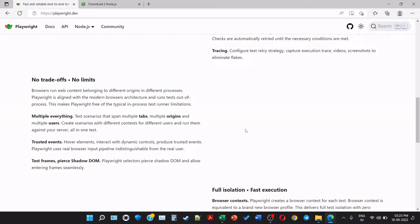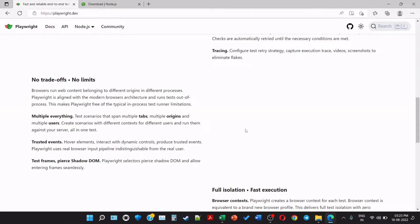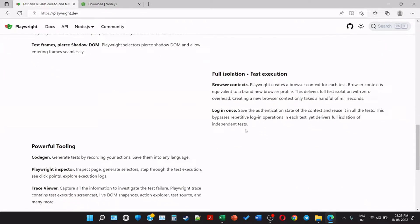Test frames, pierce shadow DOM. Playwright selectors pierce shadow DOM and allow entering frames seamlessly. Handling the frames on a web page is comparatively easier. Full isolation and fast execution - browser context. Playwright creates a browser context for each test. Browser context is equivalent to a brand new browser profile. This delivers full test isolation and zero overhead. Creating a new browser context only takes a handful of milliseconds. Login once - save the authentication state of context and reuse in all the tests. This bypasses the repetitive login operation in each test. It delivers full isolation of independent tests.